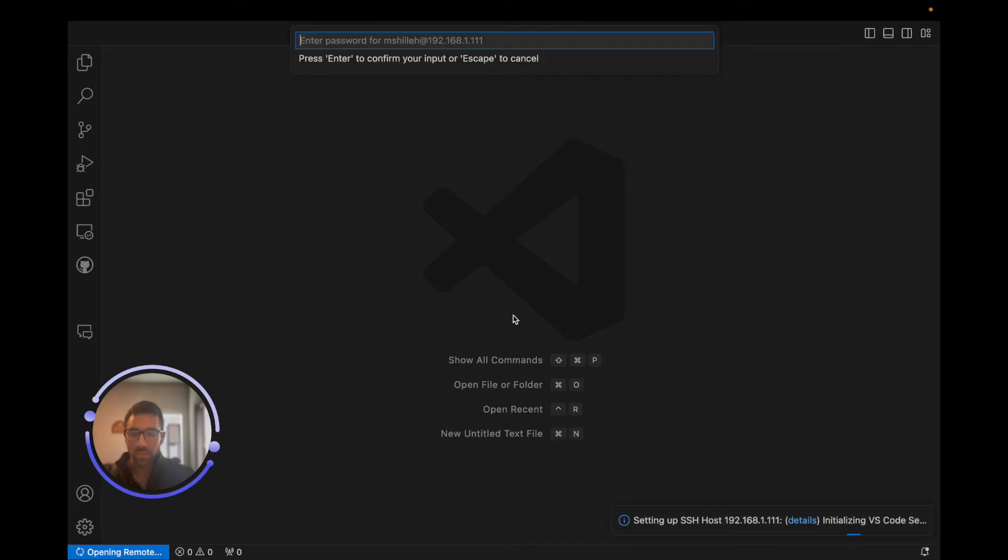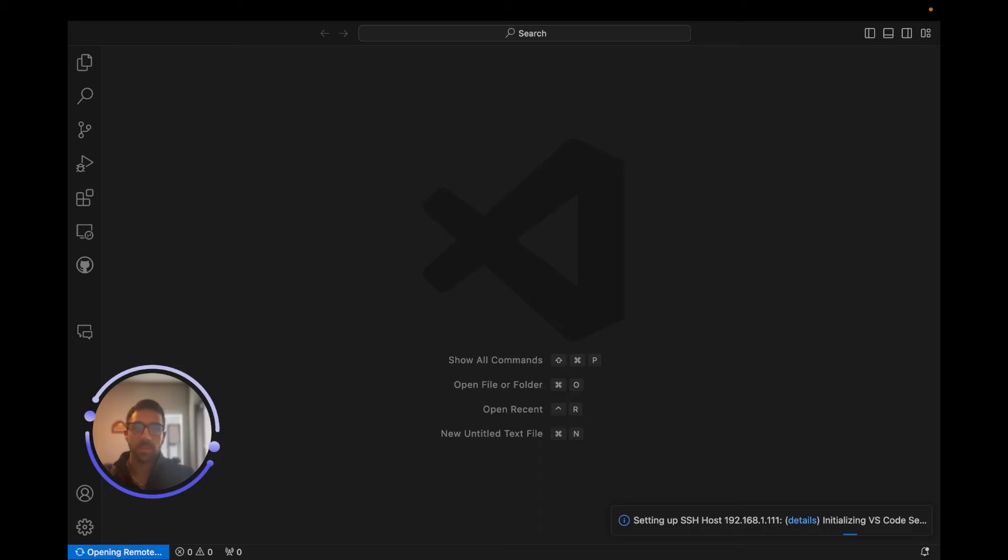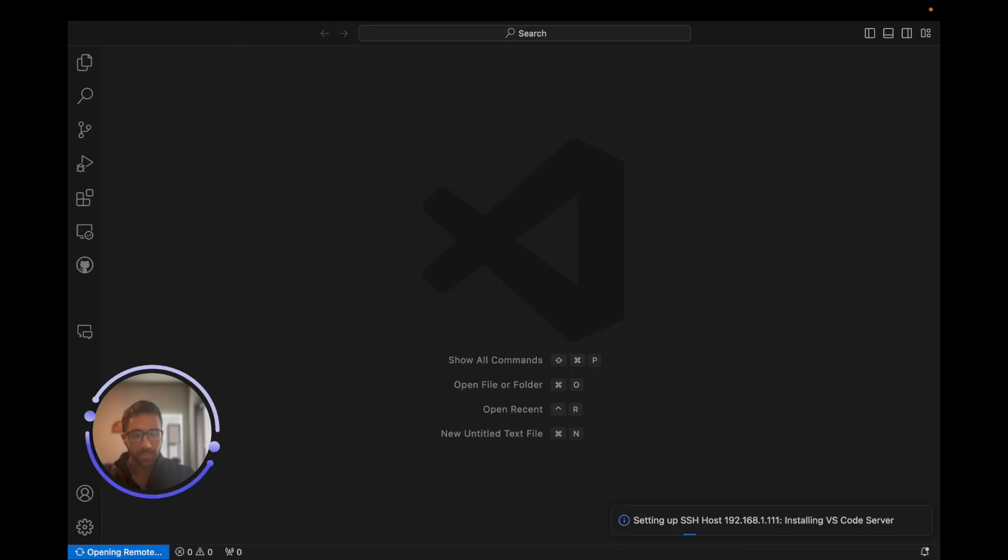So it is connecting to the remote host with Visual Studio Code, which is nice. As you can see, it's asking for my password, so you just enter the password for your Raspberry Pi, which I entered right there. We're almost done here, just give it a brief moment.